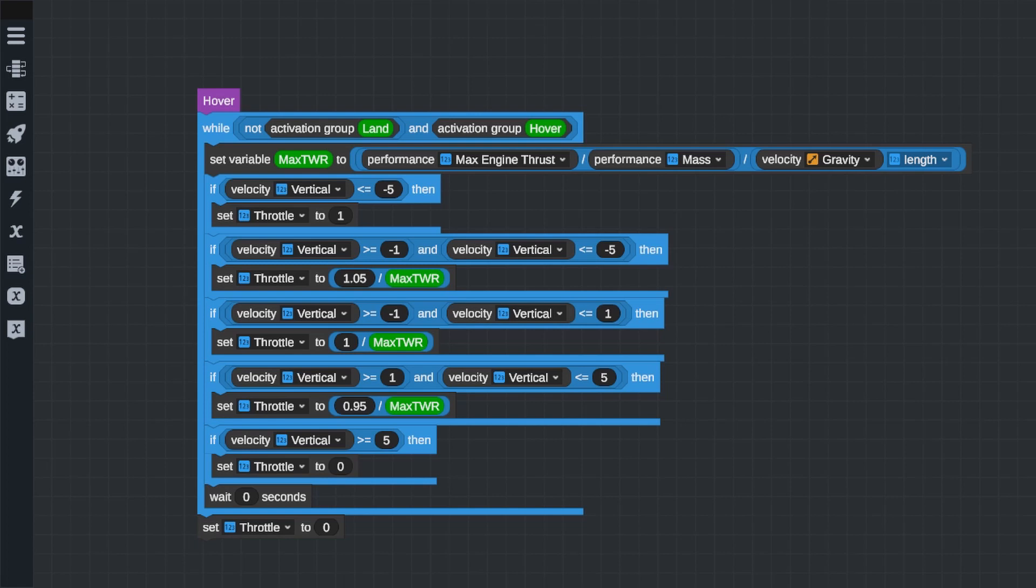Now, the way we will do this is a bunch of if statements. Feel free to pause the video now to read through this block of code. It's actually pretty self explanatory if you read each of the if statements, but I will read them to you now if you're still struggling to understand what's going on. First off, if our rocket is falling faster than 5 meters per second, move the engines to full throttle to stop us. If we're falling slowly, then bring the throttle just over a 1 to 1 thrust to weight ratio.